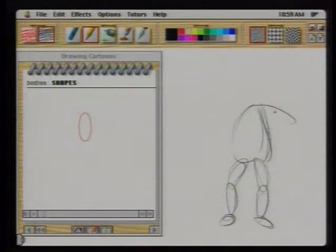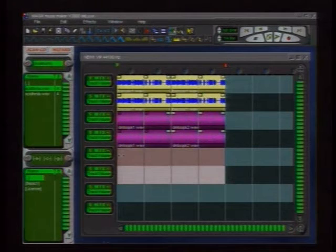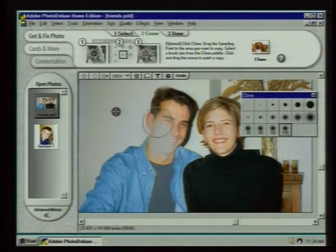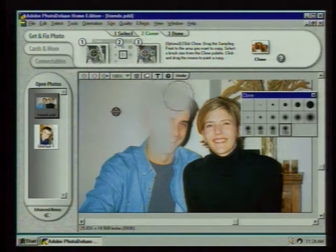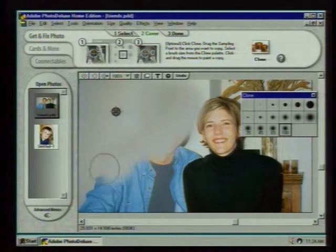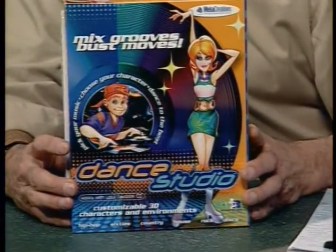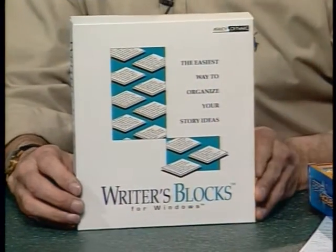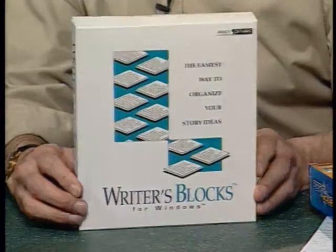This week on the Computer Chronicles: Creativity Software. We'll show you a program that can actually teach you how to draw, and a terrific piece of software for creating music, even if you don't know anything about composition. For all you digital photography fans, this is the new version of Adobe Photo Deluxe. It can turn your snapshots into prize winners. And if you're into 3D, this is a virtual art gallery you can create on your own PC. Plus, my pick of the week: two creativity programs that let you choreograph a dance or write a story. It's all coming up next on the Computer Chronicles.